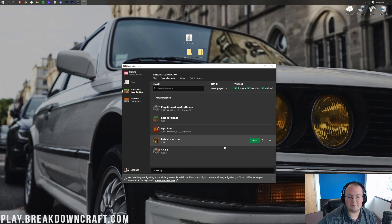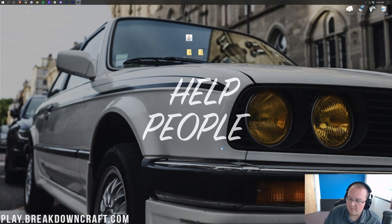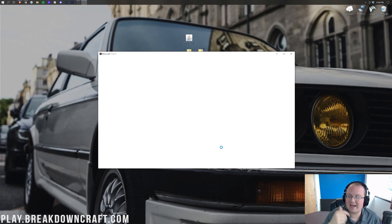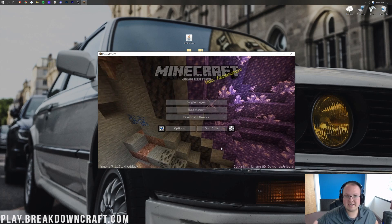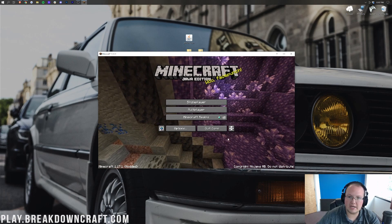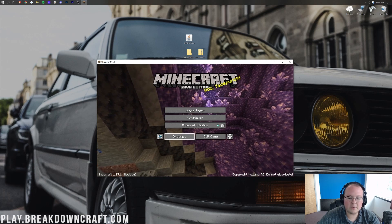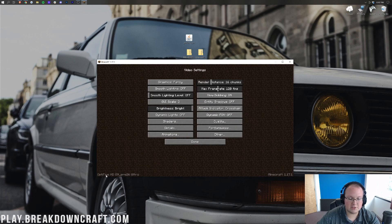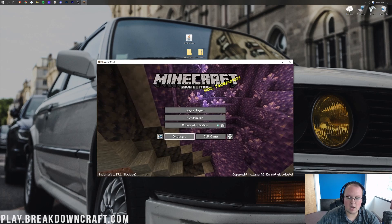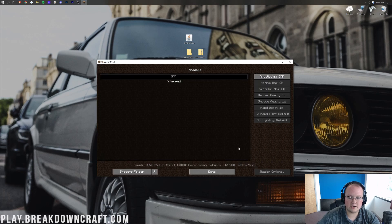Minecraft 1.17.1 is going to open up with Optifine ready to install shaders. You might have come to this video not knowing you needed Optifine for shaders — well, you need all of that to install shaders. Here we are now on the Minecraft main menu. From here, go ahead and click on the Options tab and then Video Settings. You'll see Optifine in the bottom left, showing that Optifine is installed correctly. In Video Settings, go ahead and click on Shaders.